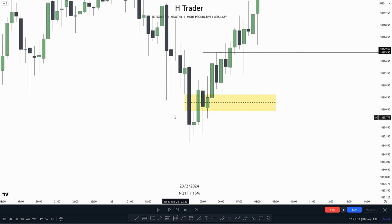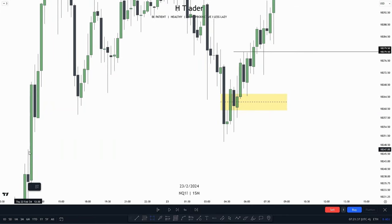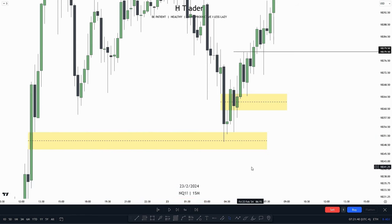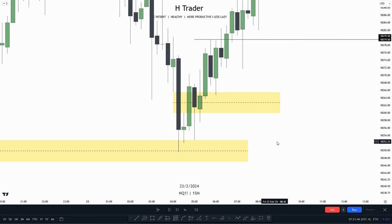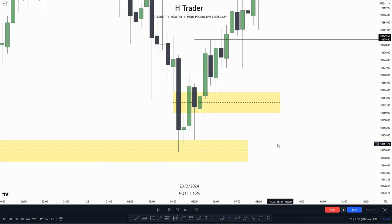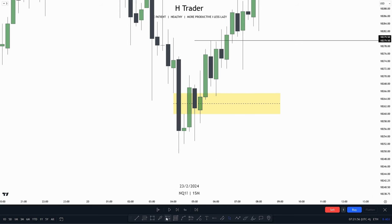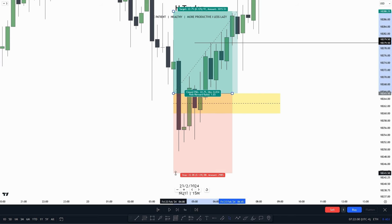On the 15-minute time frame, we can see price made a retracement into this fair value gap, which was actually paired with the 1-hour and 4-hour fair value gap. That means the next inversion fair value gap which price creates to the upside is going to be higher probability, as we would consider this being the smart money reversal. And right here, we actually have an inversion fair value gap.